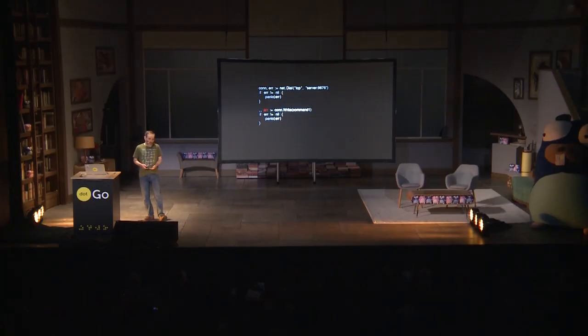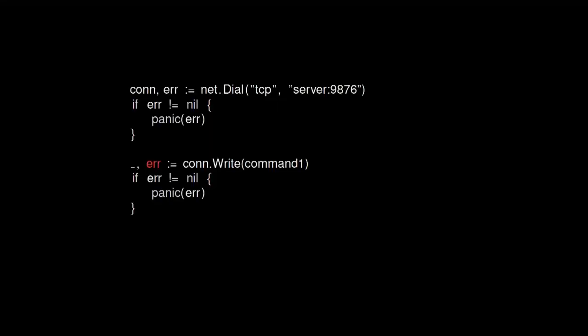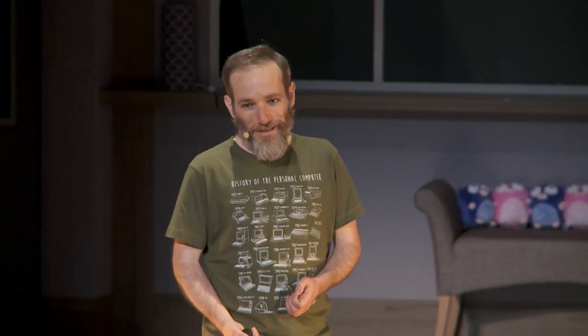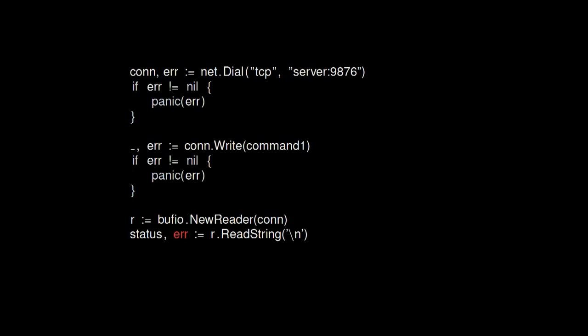But after we've successfully written the command, we need to make sure it ran okay, so we're going to read the response that comes back from the server. We'll check the error that comes back when we're trying to read the response, and if there's an error, I'll just print it out and deal with it by hand and rerun it.